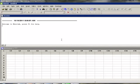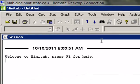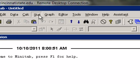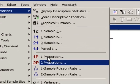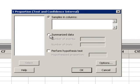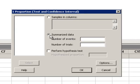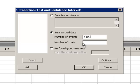Here we are at Minitab. To construct the 90% confidence interval for the population proportion, we go to Stat, Basic Statistics, 1 Proportion. We have Summarize Data, so we click Summarize Data. Number of Events is X: 1,123. Number of Trials is N: 1,783.